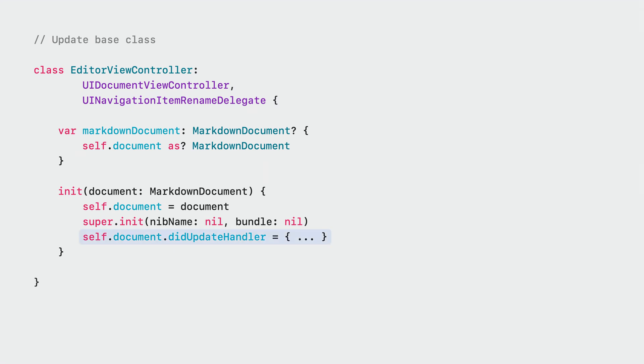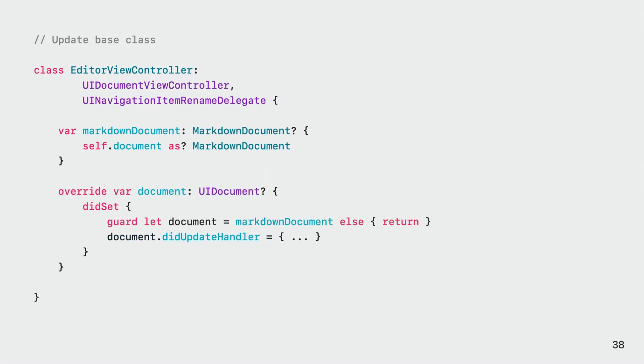The last bit in this code to take care of is the initializer. The only code in there that we still need is assigning a callback to our document. Since the document can change during the lifetime of this ViewController, we move this to execute every time the document changes. An easy way to do this is to override the document property and add a did set callback. Great, now that the base class is up to date, we need to take care of the new callbacks.